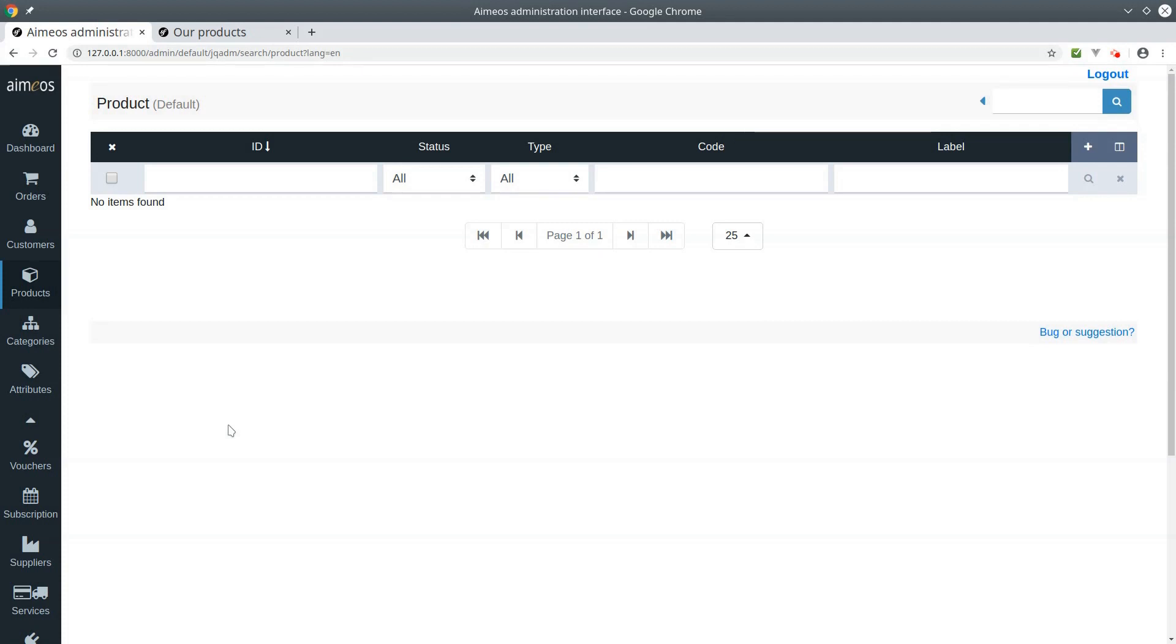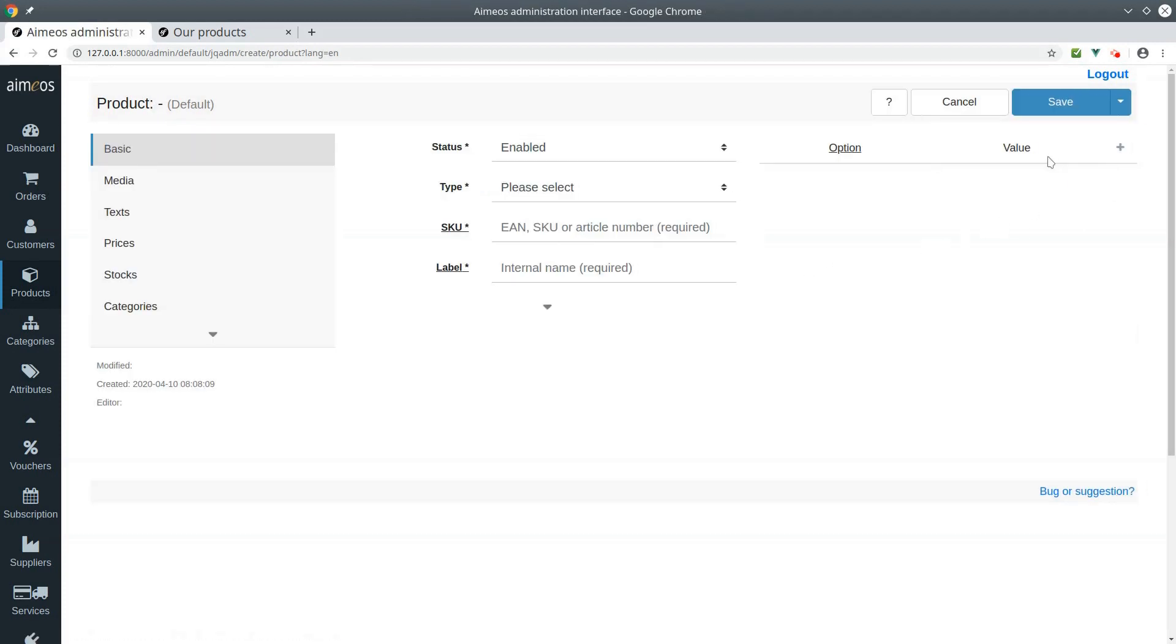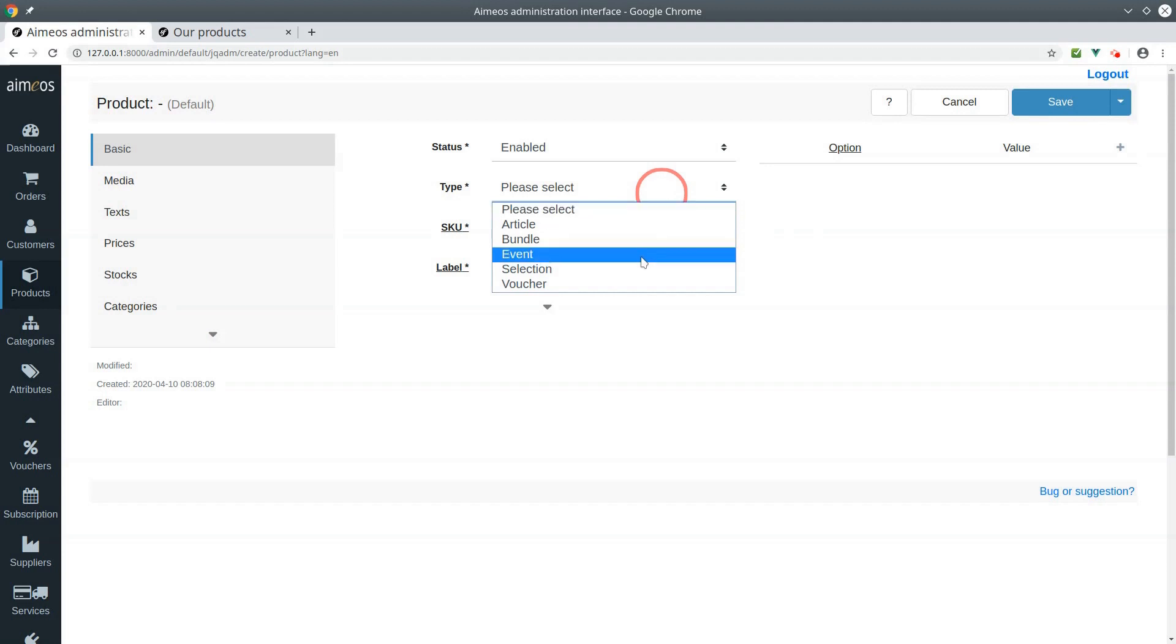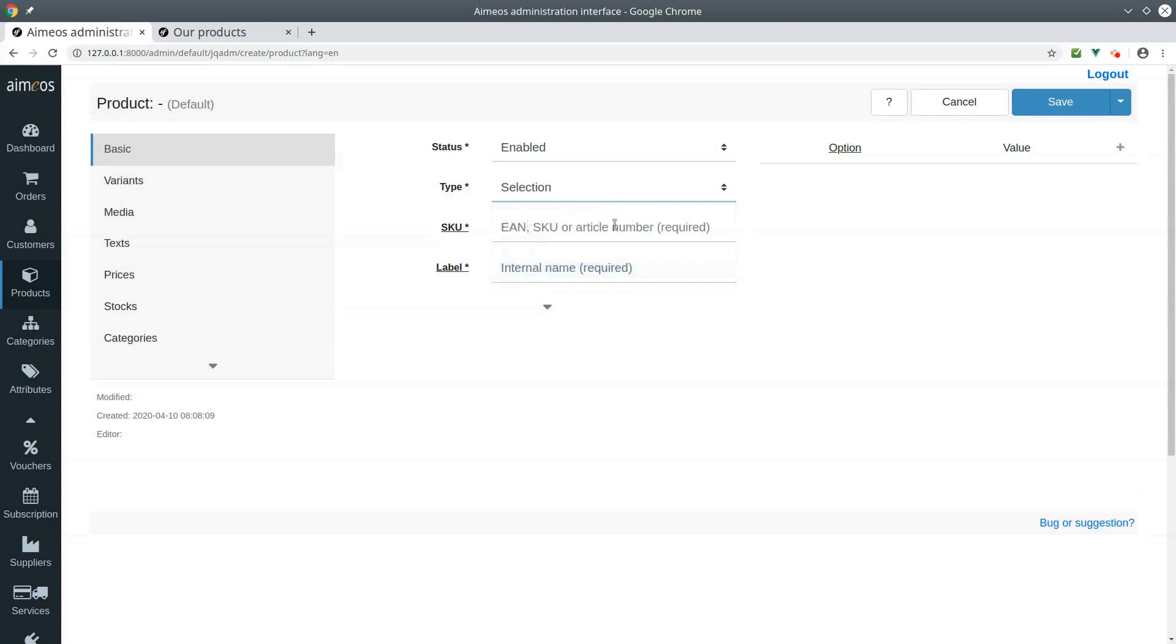To create a new product, click on the plus on the product list panel. In the basic tab, choose selection as product type.